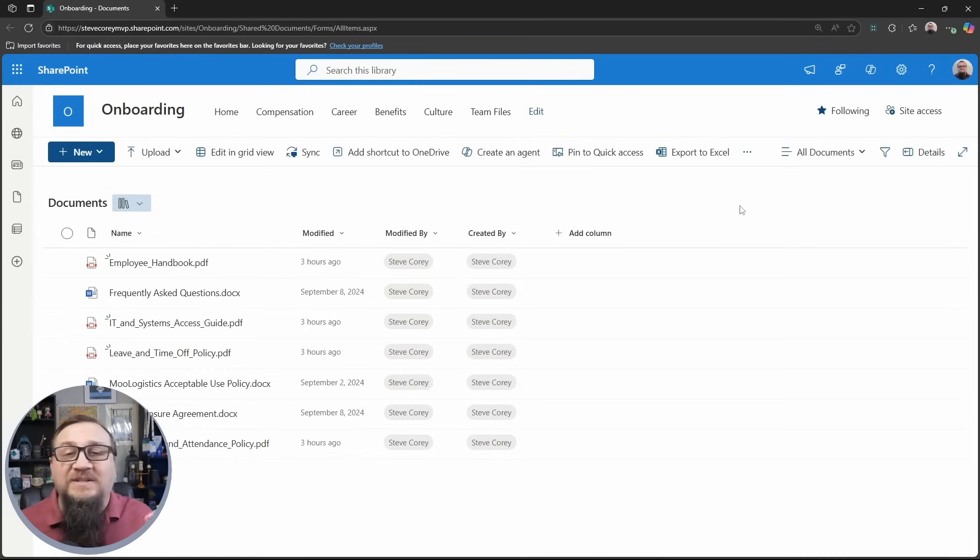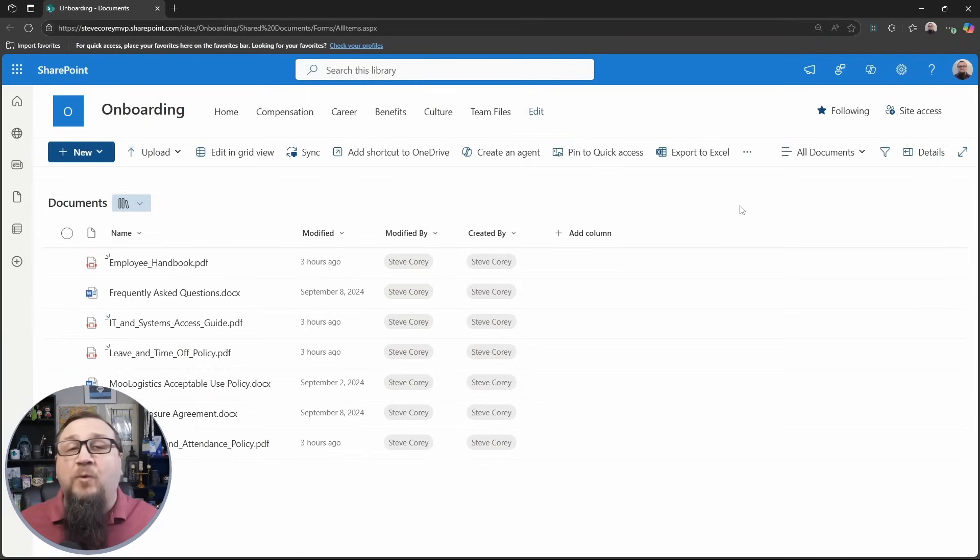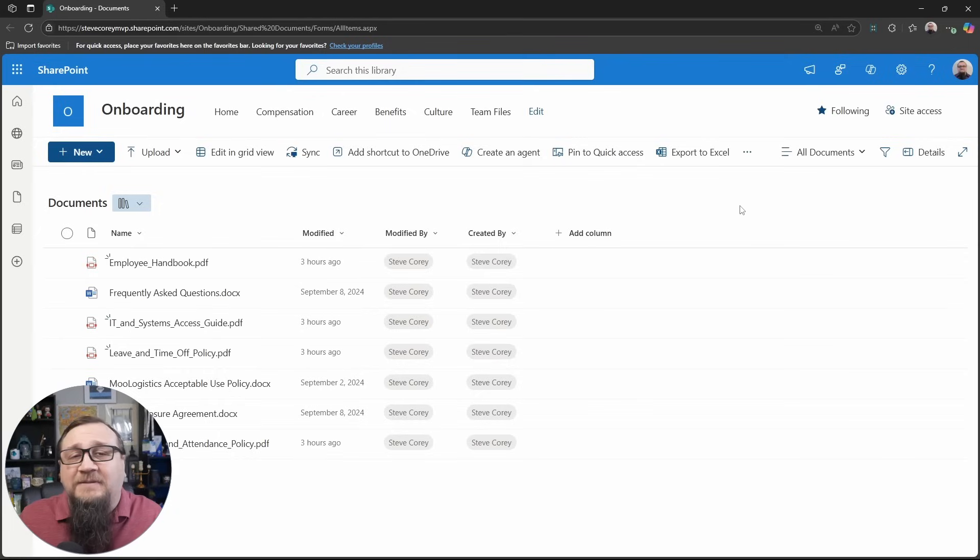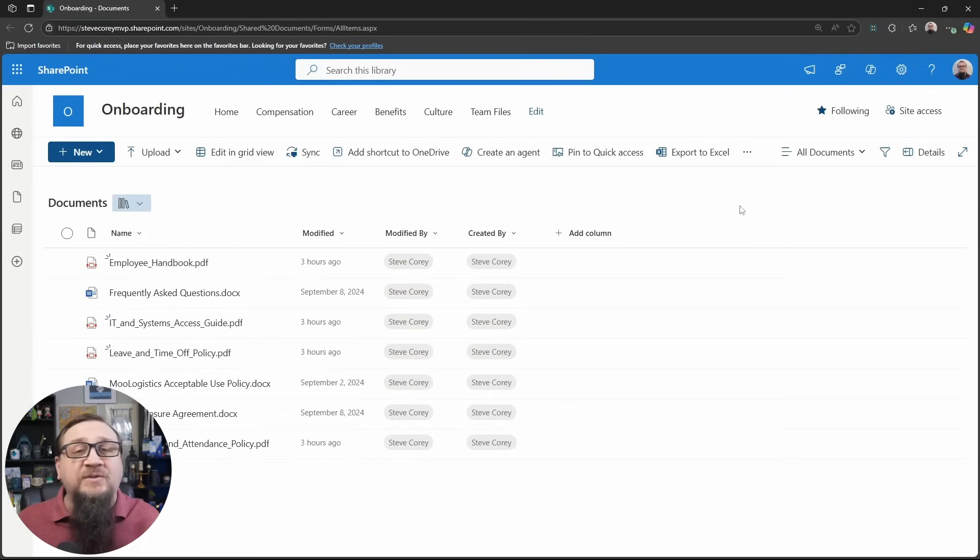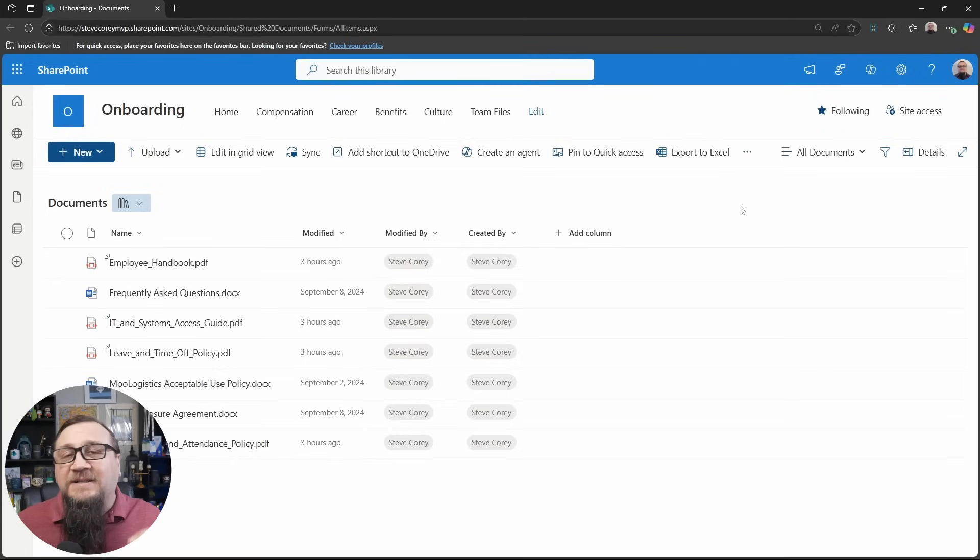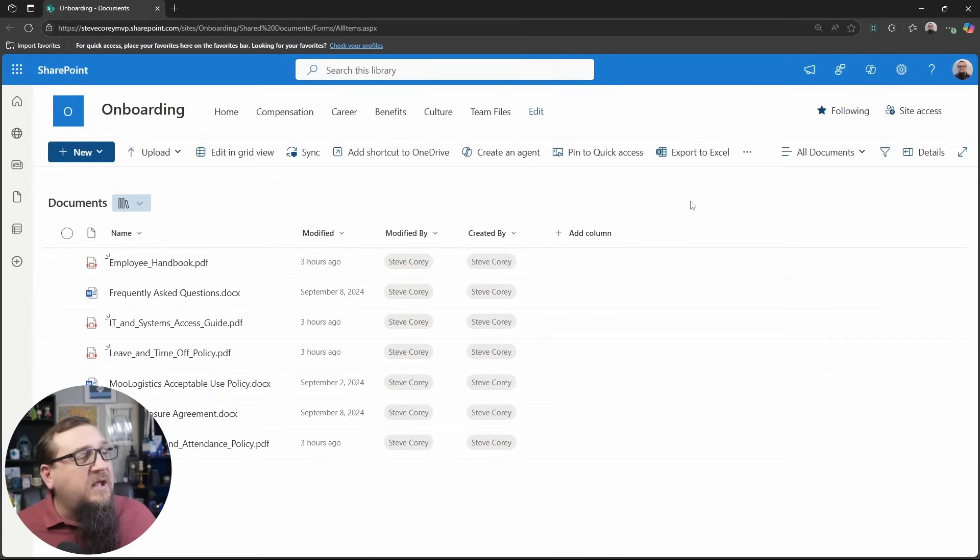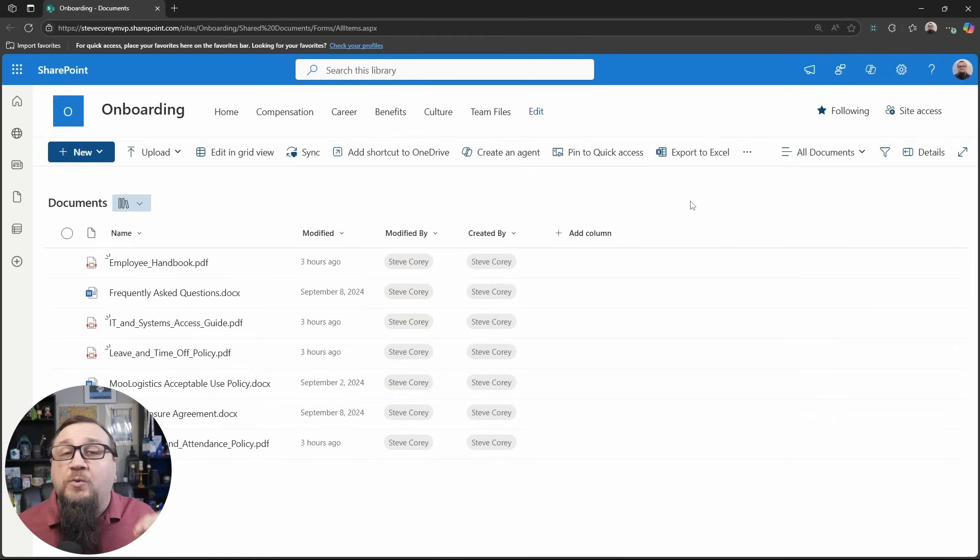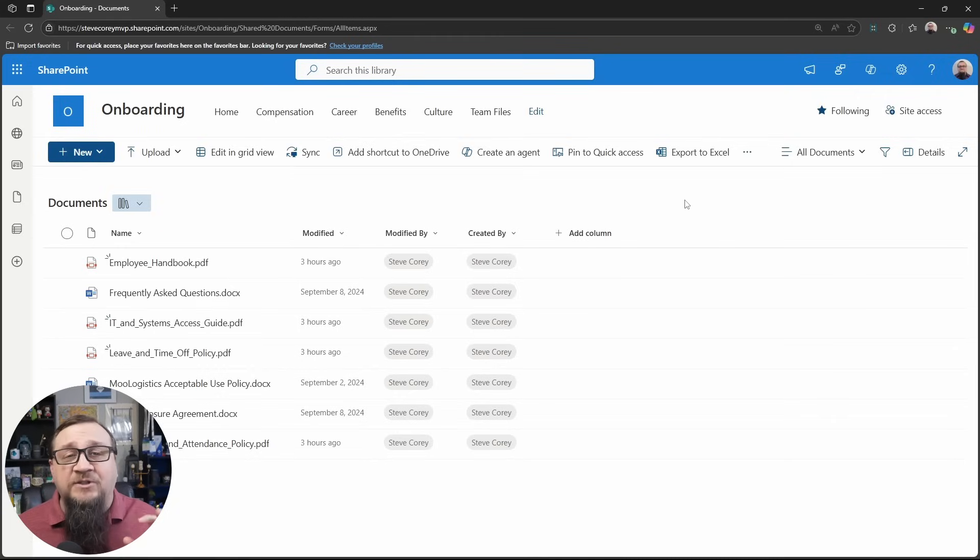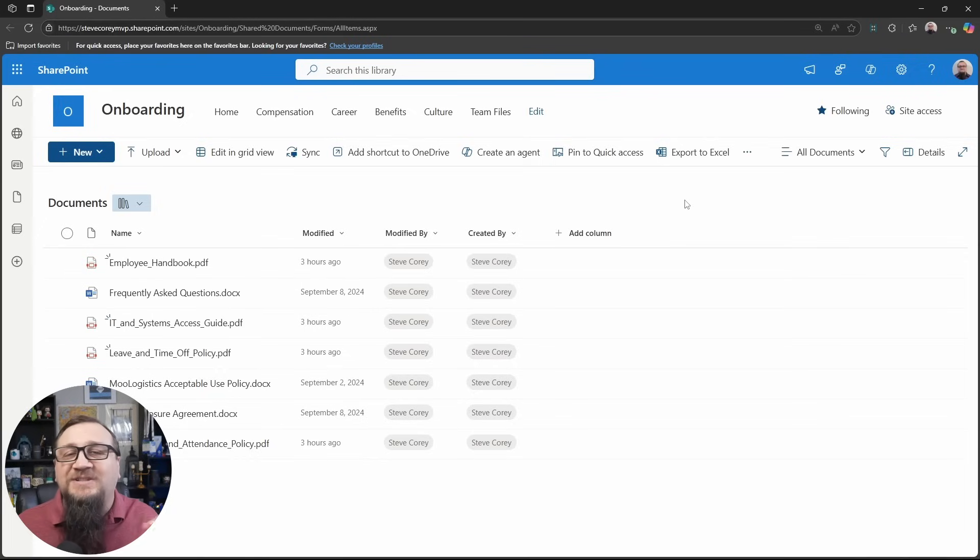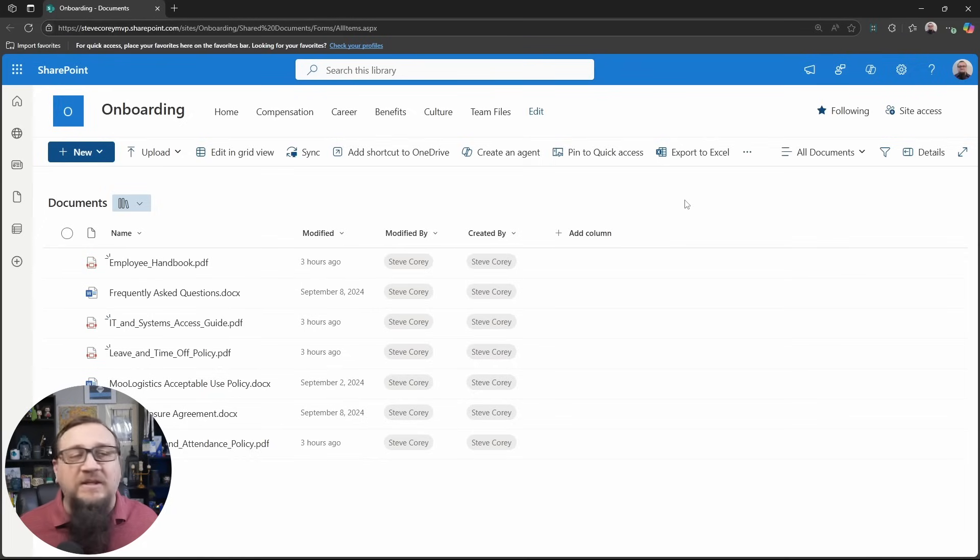I'm here on my onboarding site. This site is designed to help people get all the information that they need to answer questions that they would have about getting acquainted with the company, with how things work, with how to put in vacation requests, things like that. And while this is great, we're going to make this even better. We've got all the documents here that we need that would answer a lot of those types of questions, how to get on the VPN, things like that. So what we're going to do is we're going to create a copilot agent in SharePoint. So while this will help them while they're on the onboarding SharePoint site, they can also talk with these agents just inside Teams so they can have it ready to go whenever they need to.